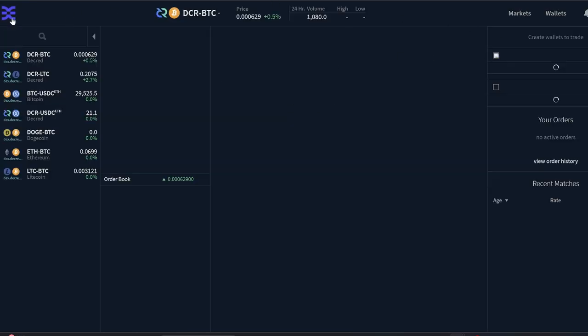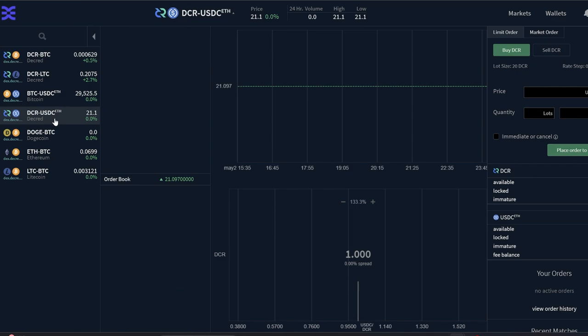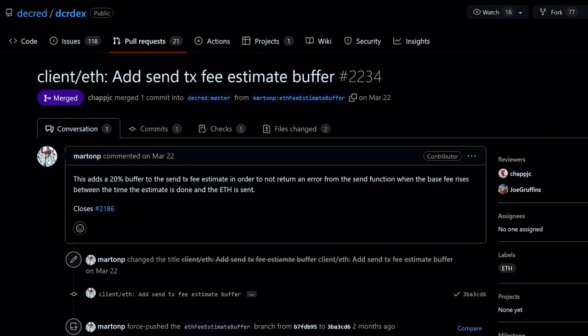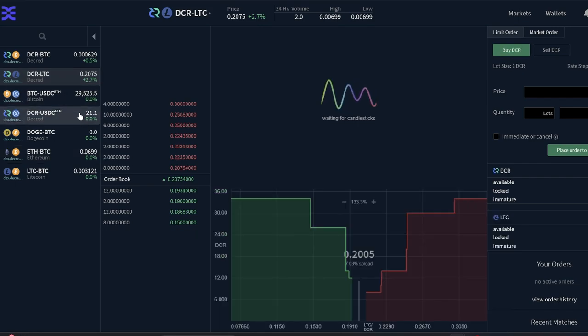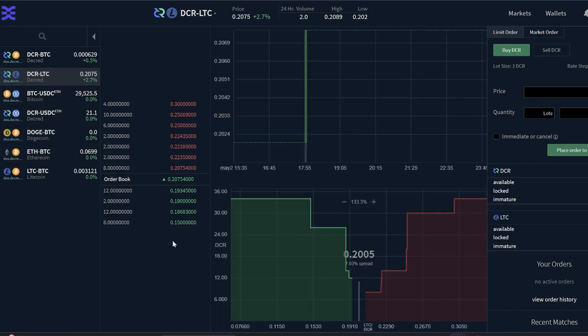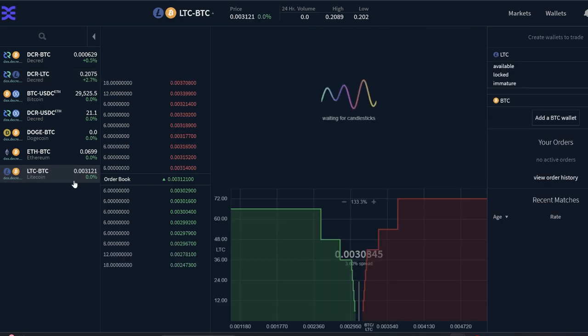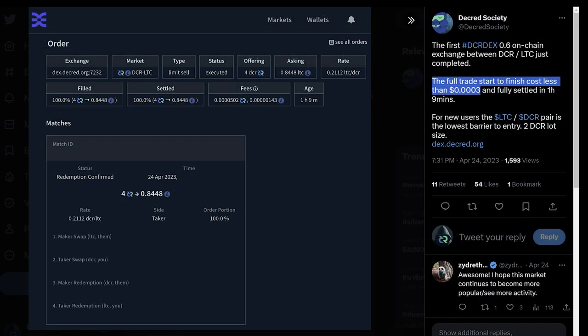Atomic swaps can now be performed with Ethereum and any ERC20 tokens. There is a DCR/USDC market available, however it hasn't seen much use due to the high Ethereum fees incurred during the trade. The DEX devs also added a 20% buffer to fee estimates to ensure sending ETH will succeed even if the network's base fee jumps up. Hopefully Ethereum fees come down. On the flip side, the Decred/Litecoin trading pair is basically free to trade because both chains have such low fees.